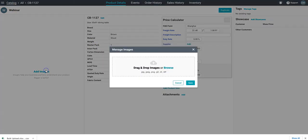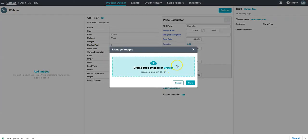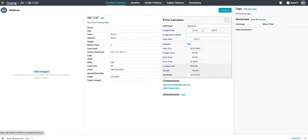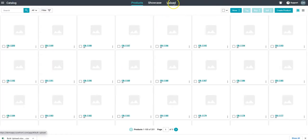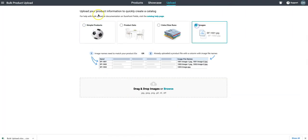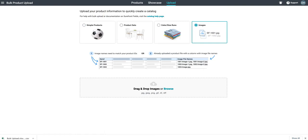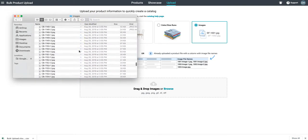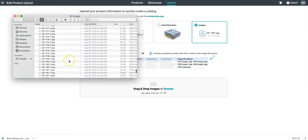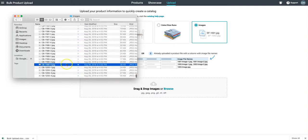Now that we have all of our item data we might want to add images. We can add images one by one at the product page here or we can go back to the bulk upload, select bulk import of images, and then drag and drop all of our image files directly into Shorefront.